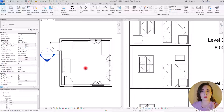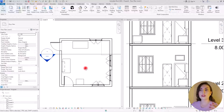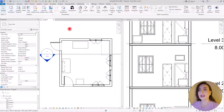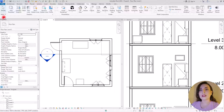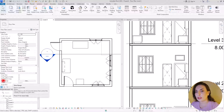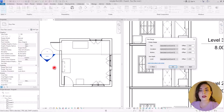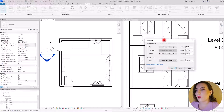First of all, you need to know that if you want to use View Range you should be in one of the floor plans, one of the levels. This is the second level, and if you click outside to select nothing, in the Properties section you can find View Range. Click on Edit and we have a few options in here.